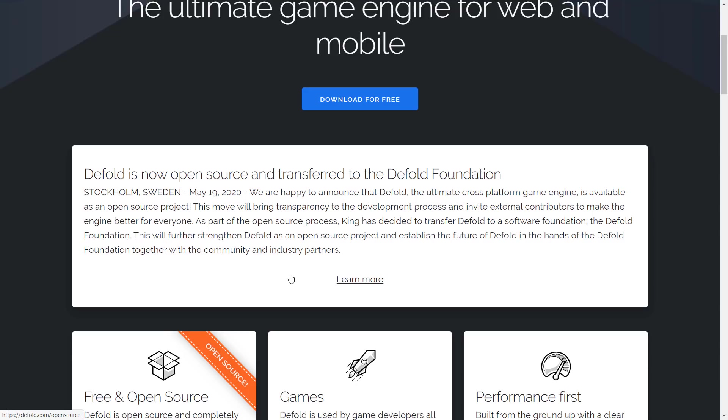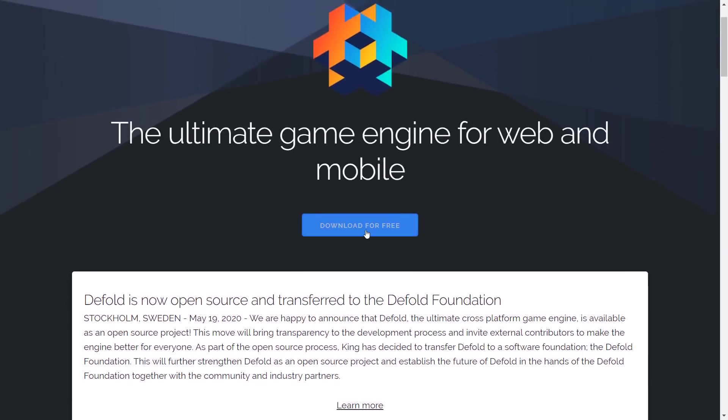They have a slightly reduced team, but some of the team members from the Defold team are now part of the Foundation. But the Foundation is ultimately going to be community-supported if it's going to succeed. But they do have funding to start things off. It'll be interesting to see where things go from there.